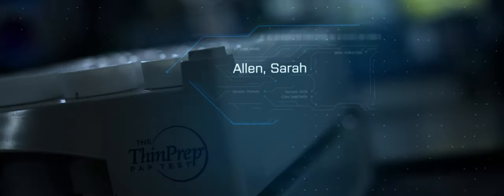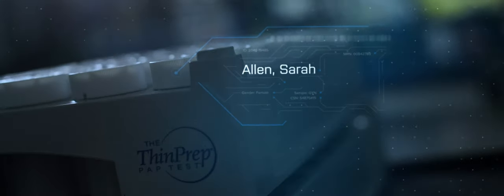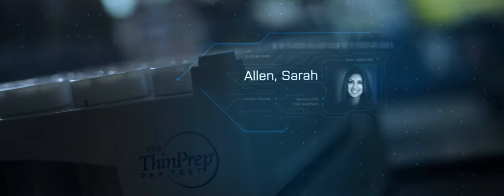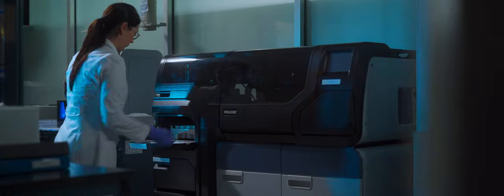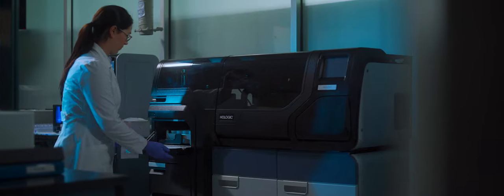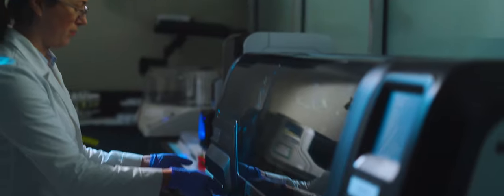Behind every sample is a person. Someone looking for certainty, for answers.